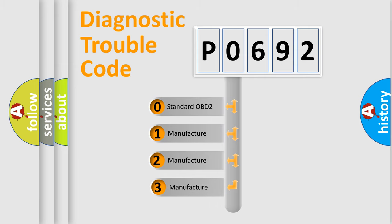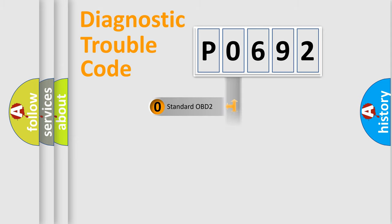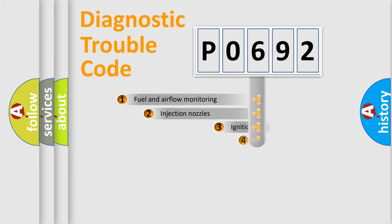If the second character is expressed as zero, it is a standardized error. In the case of numbers 1, 2, 3, it is a more prestigious expression of the car-specific error.